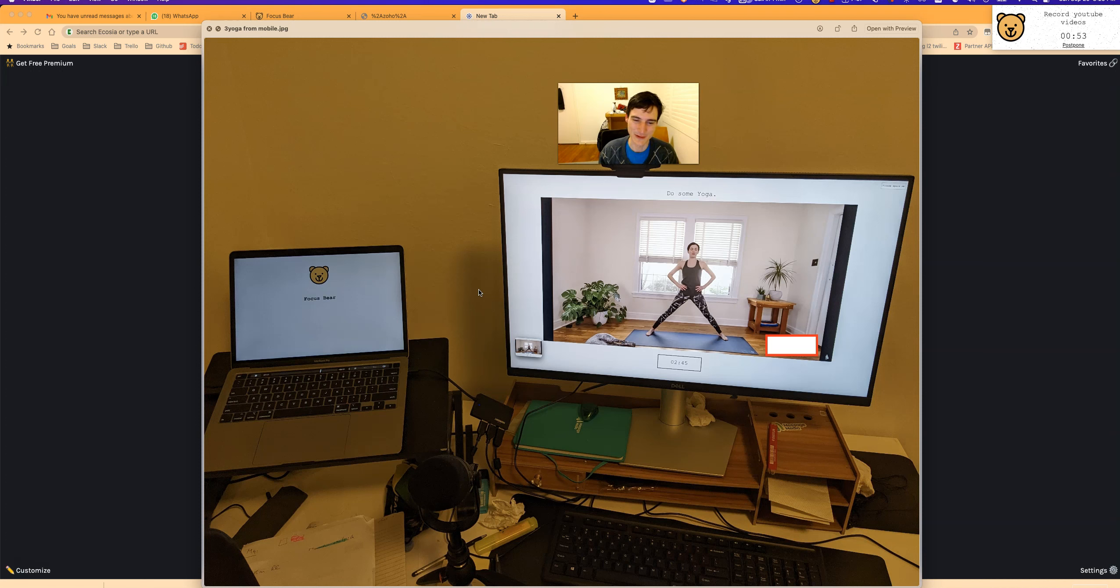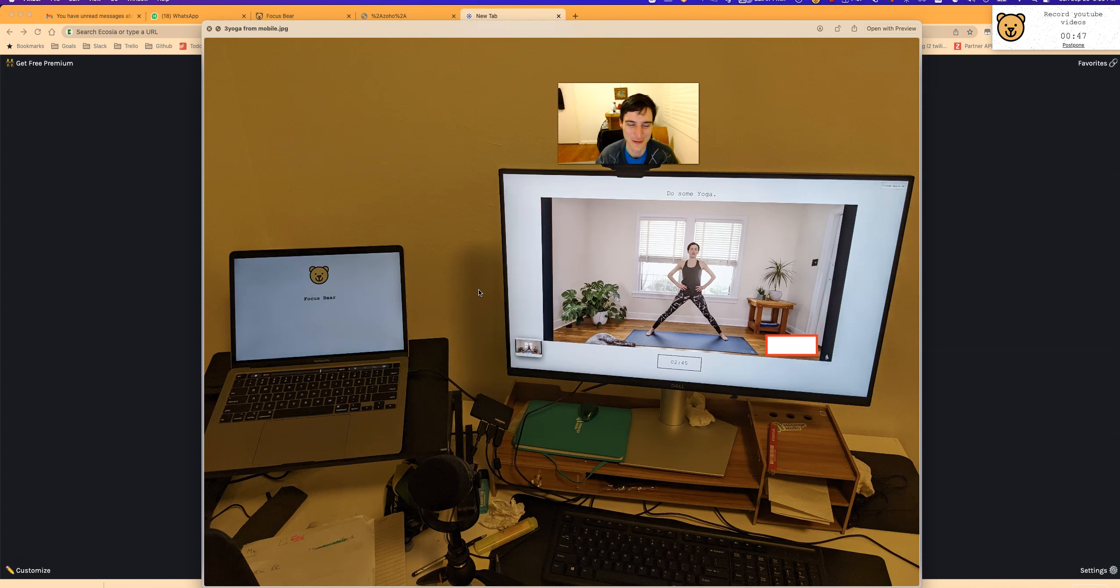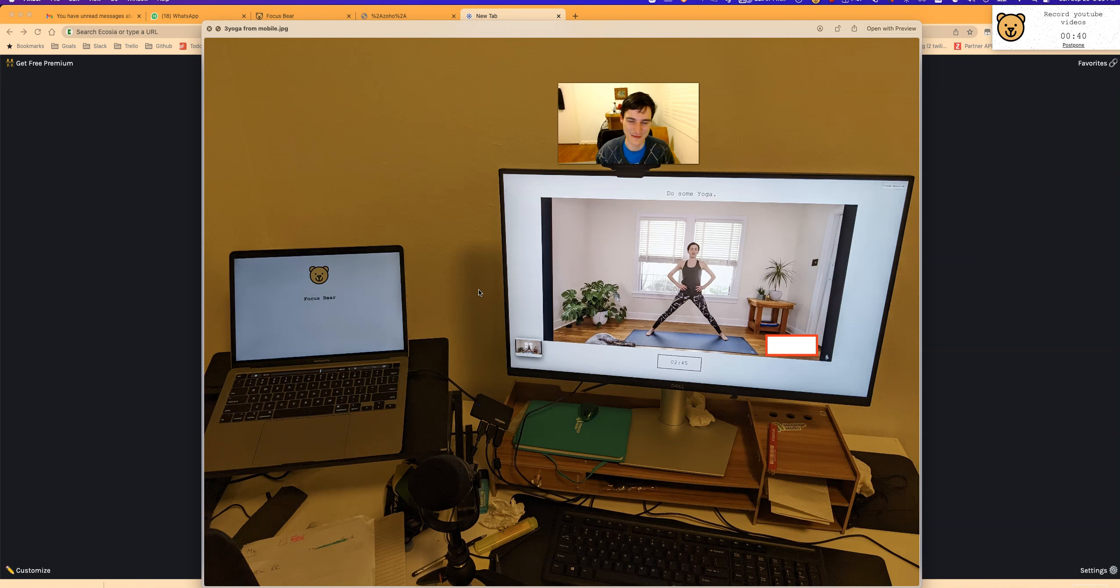It improved my ability because I could follow along and see what poses to do next, whereas my memory for yoga asanas is probably restrained to maybe five, and then I start to run out of steam and forget what to do next.